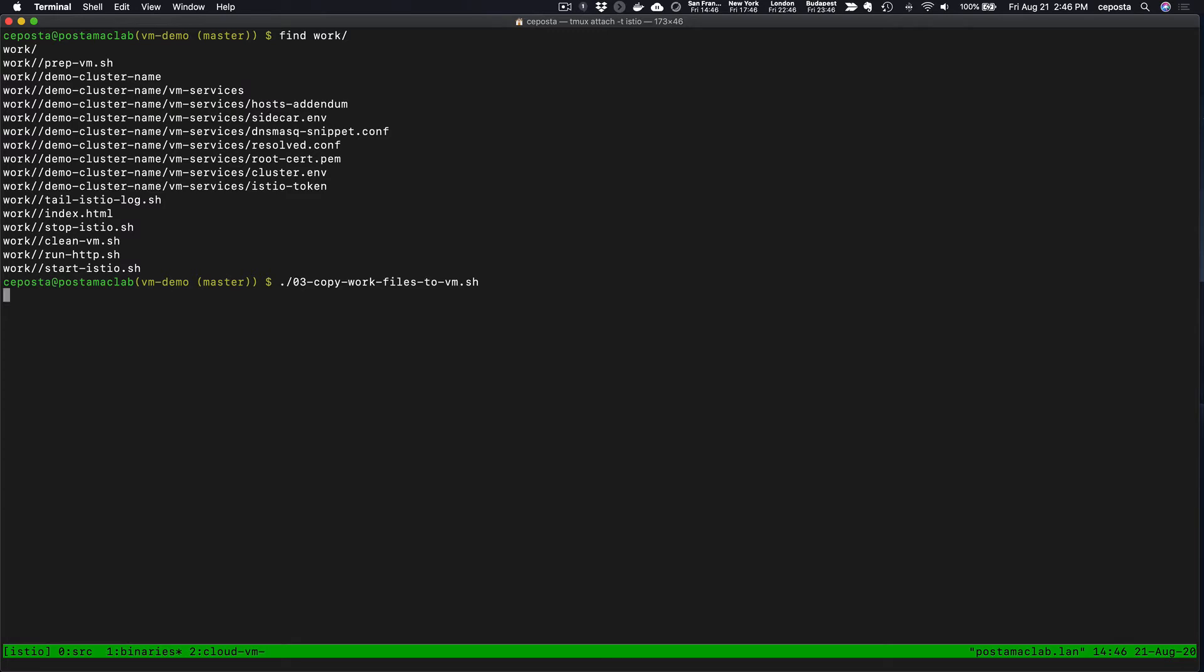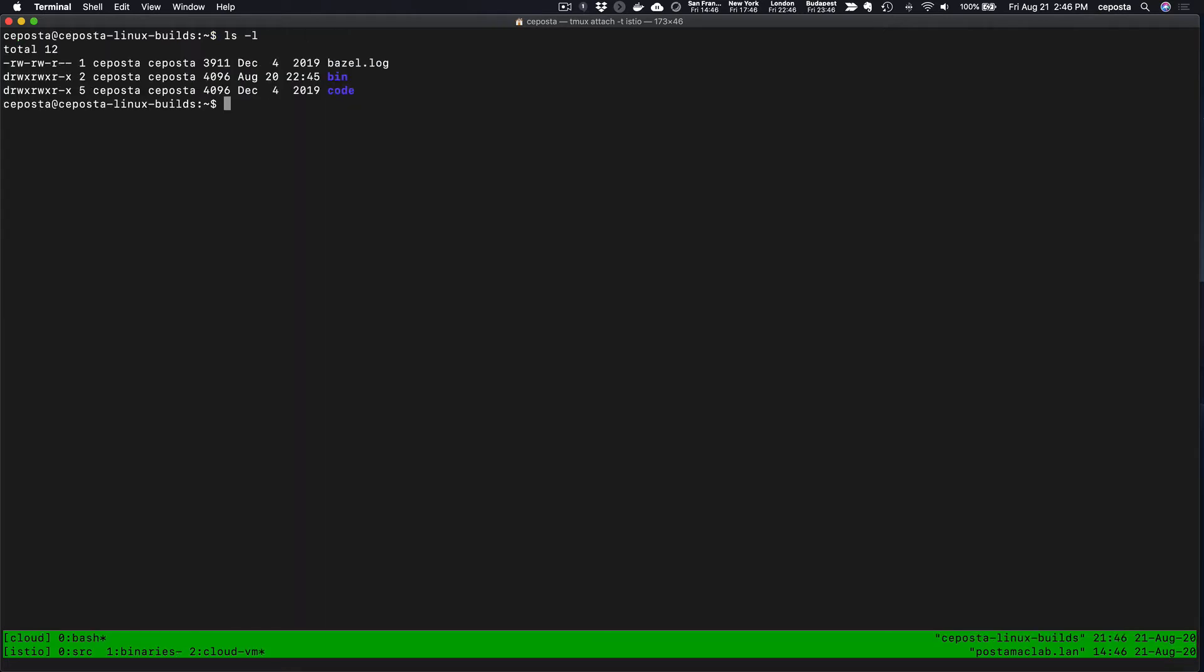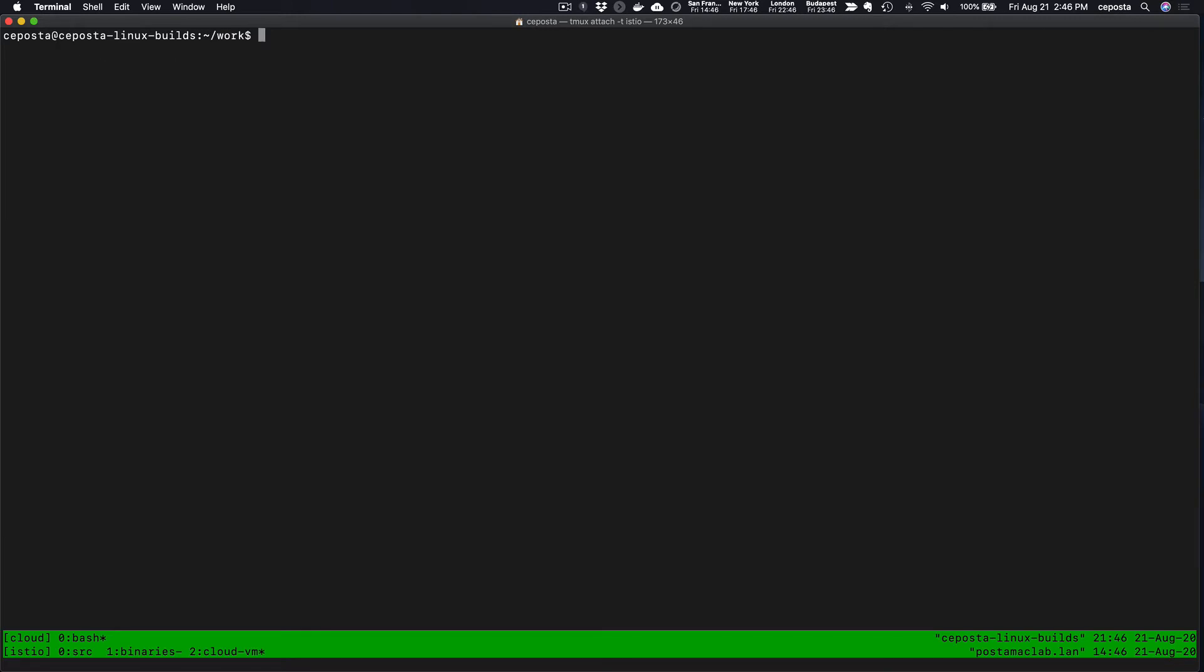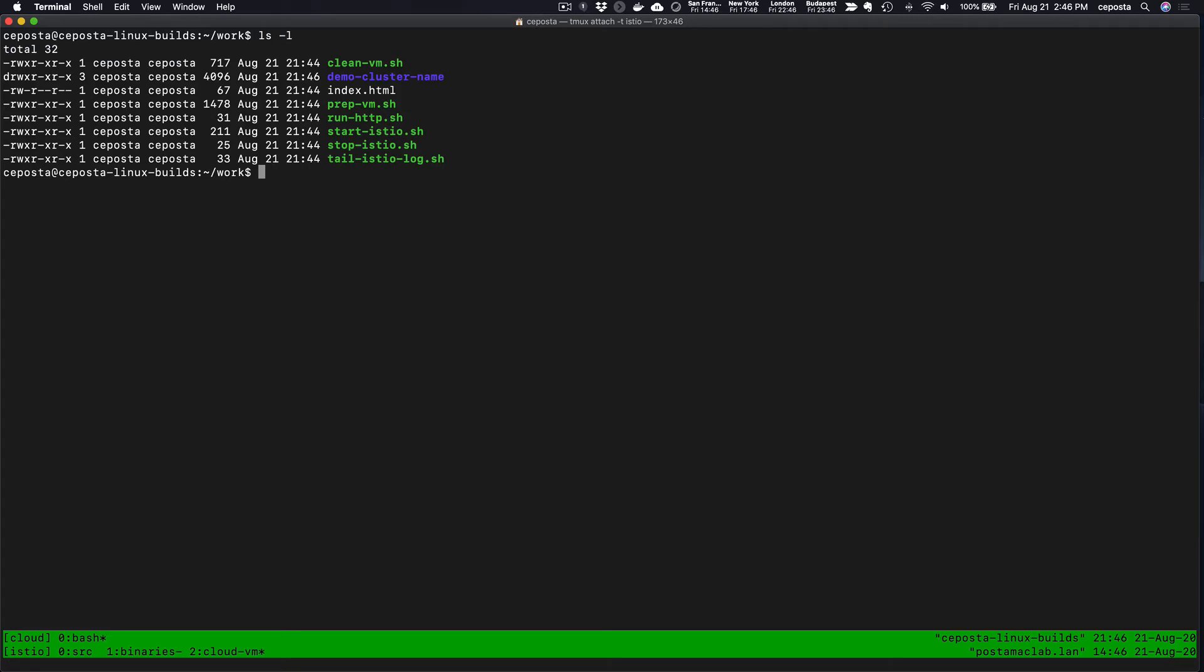Now let's go ahead and transfer those files over to the VM. We see our work directory got created and sent over. We should see work, and we do. Let's open it up.